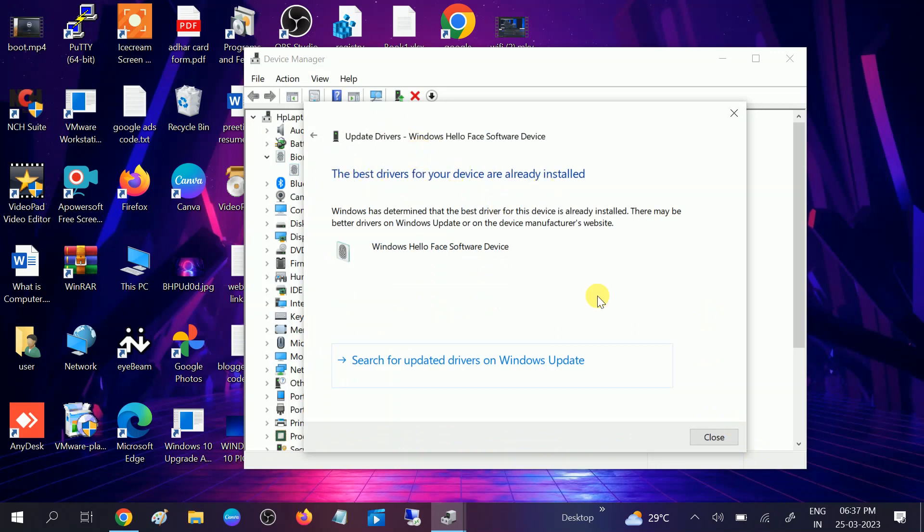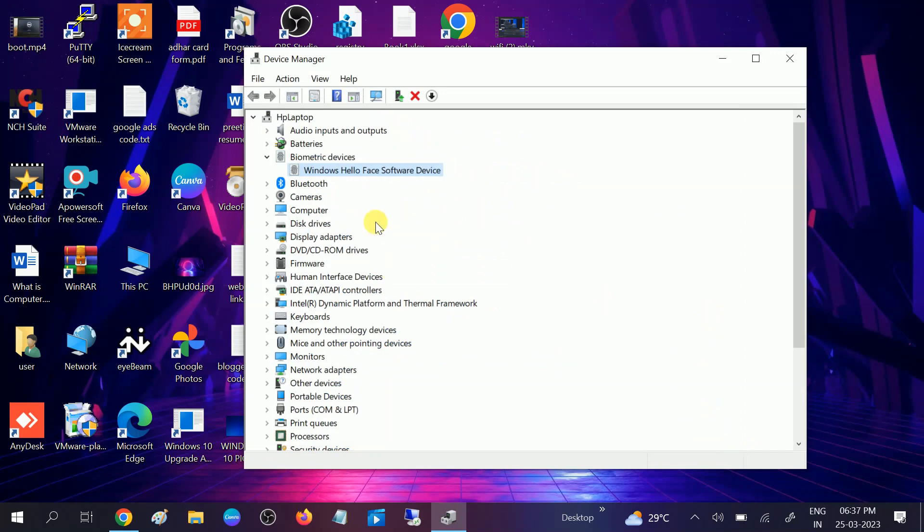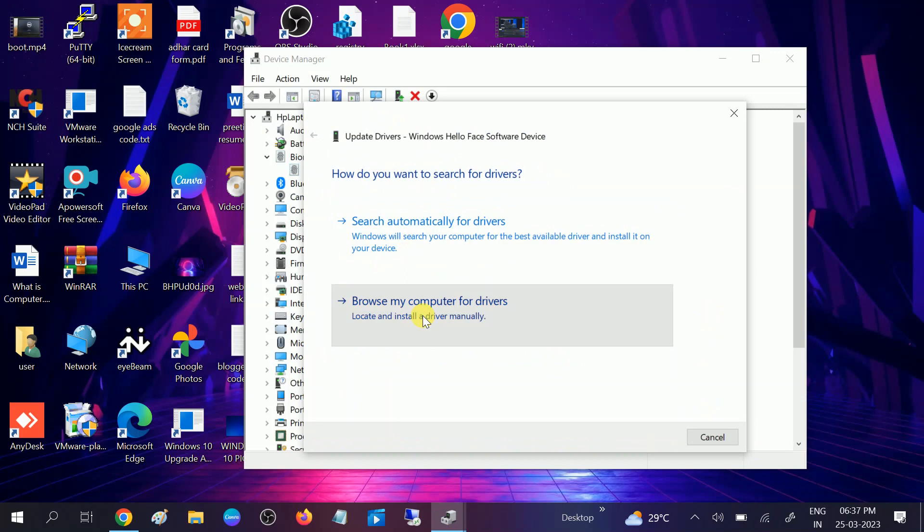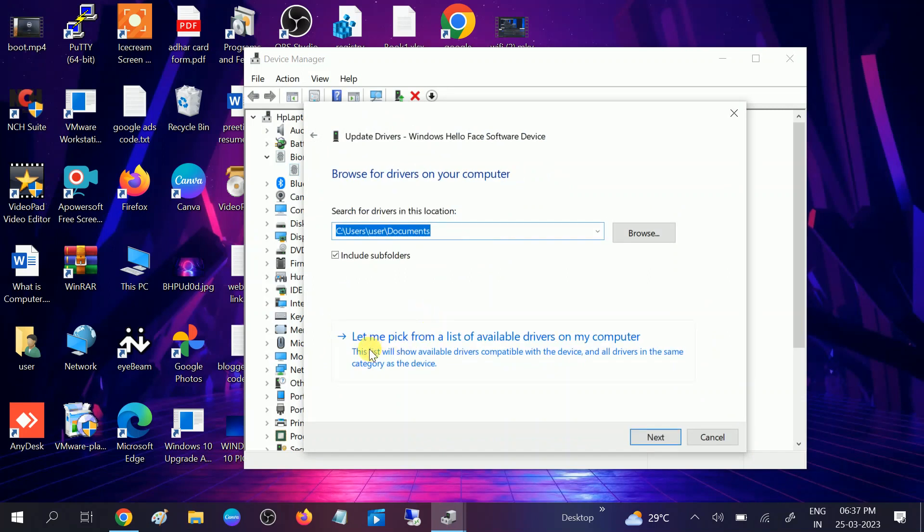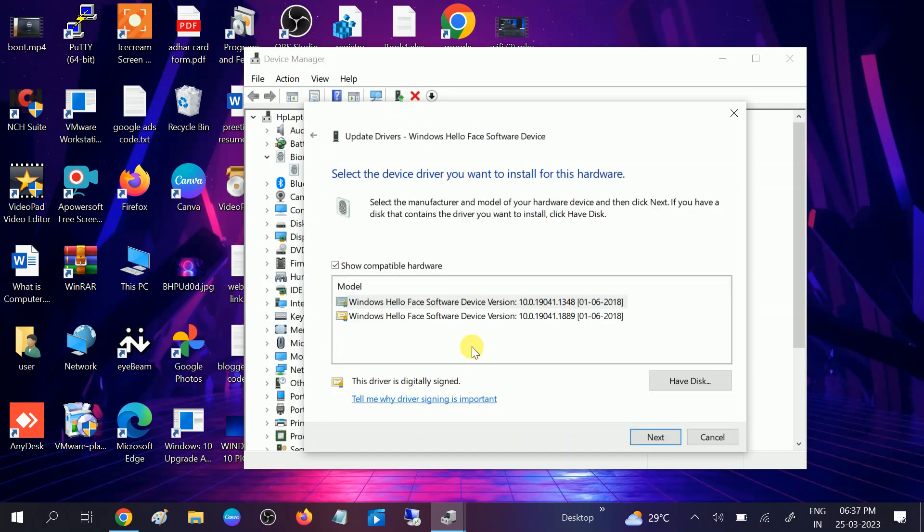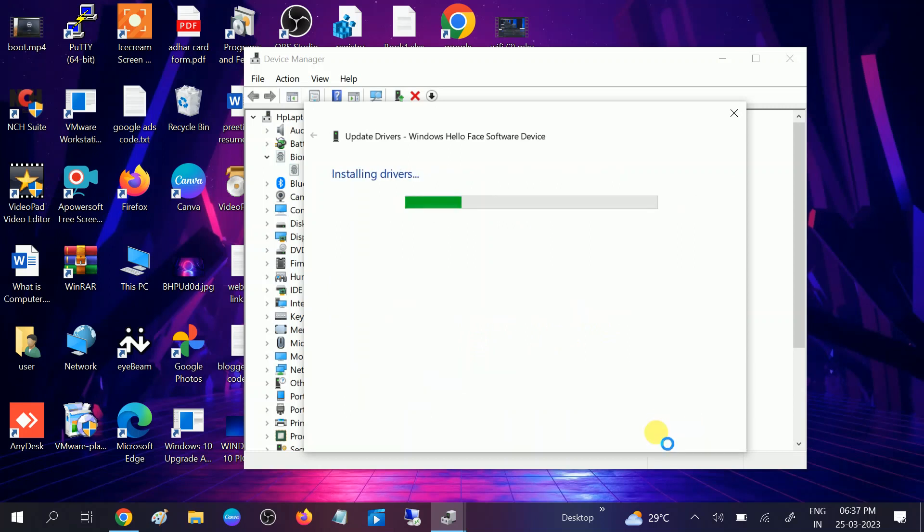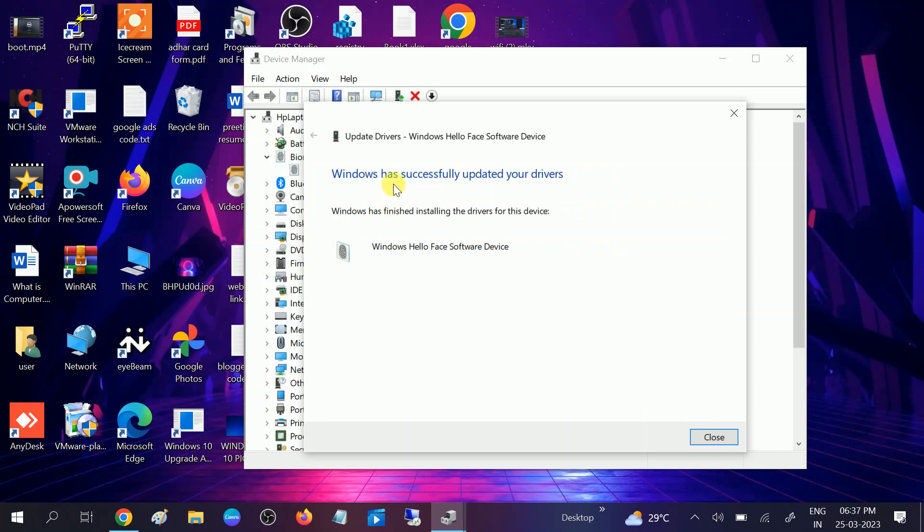Right-click on this, Update driver, Browse my computer for drivers. Let me pick from a list of available drivers. And choose here the latest one. In my case both look latest, so I need to click Next option here and let it install the driver automatically. Close.